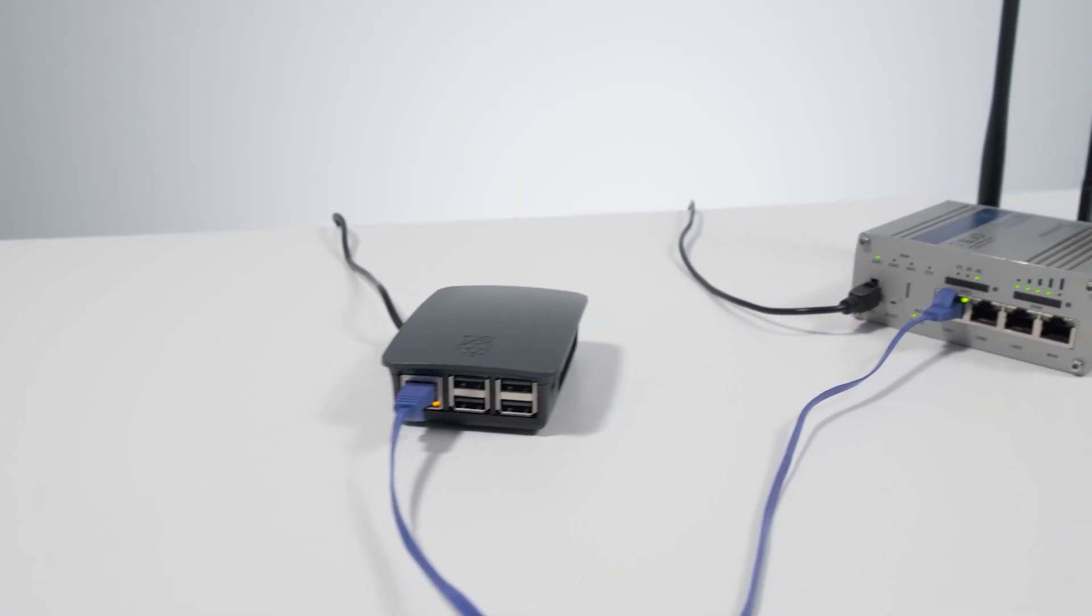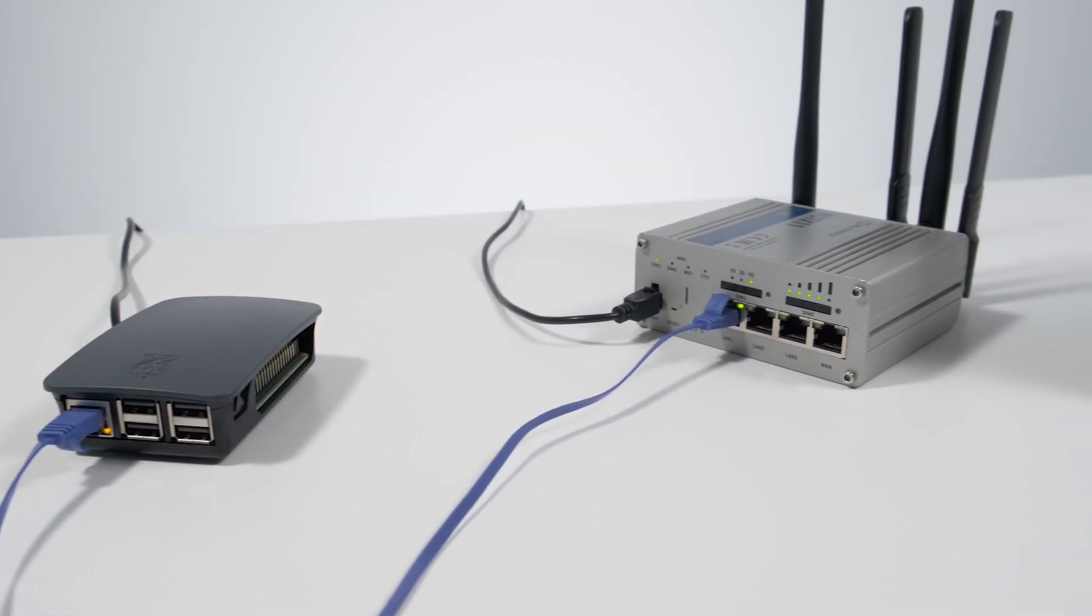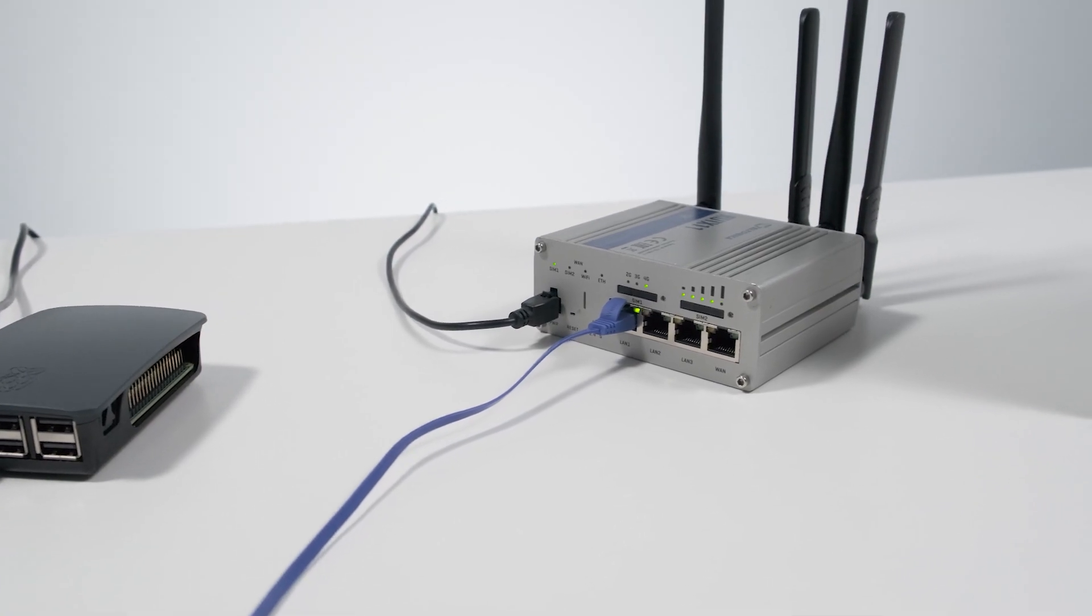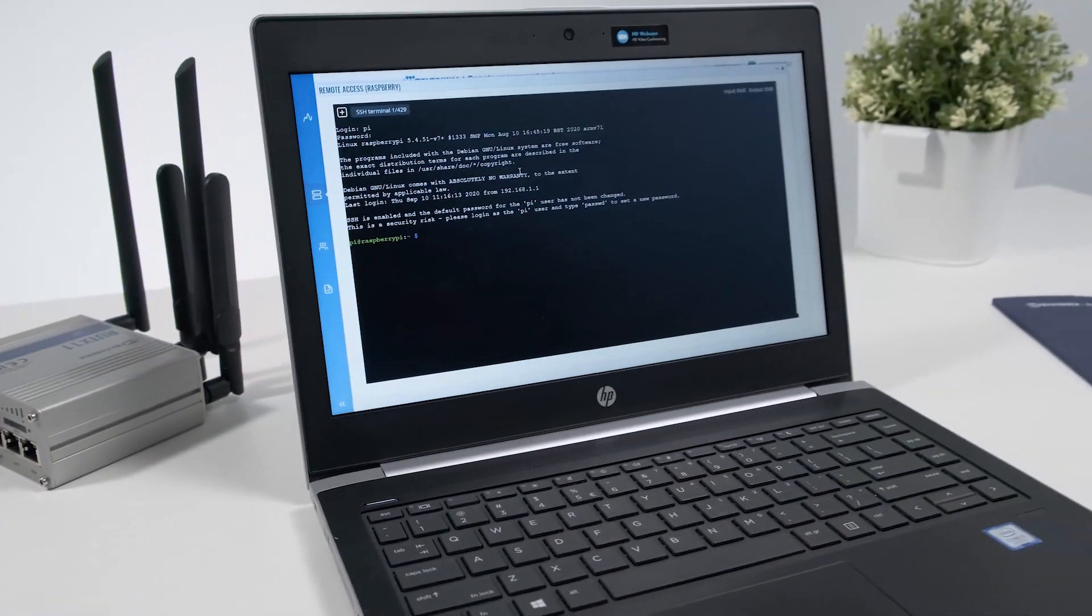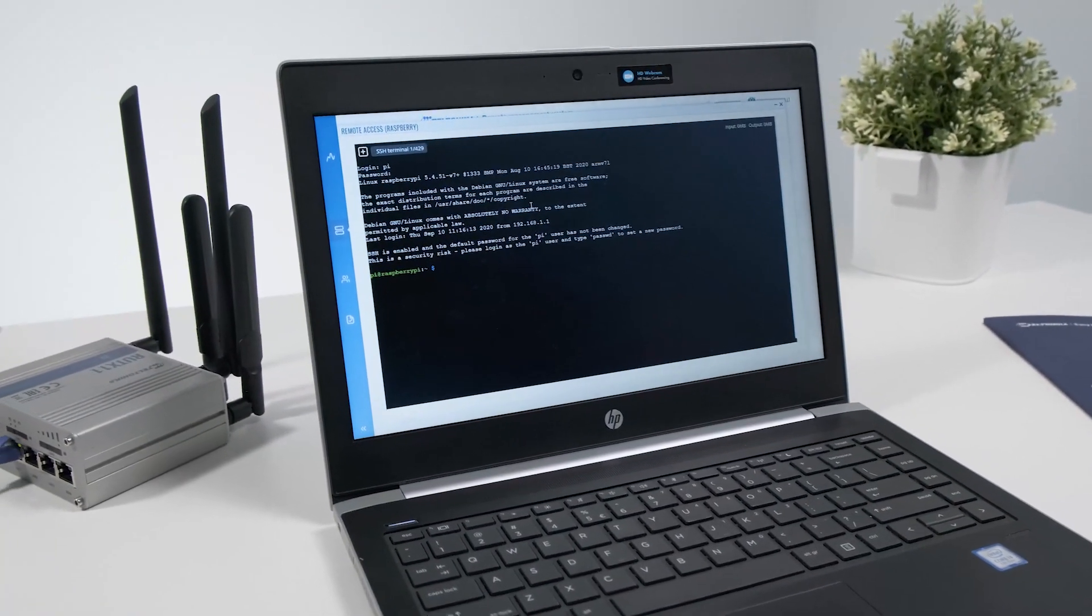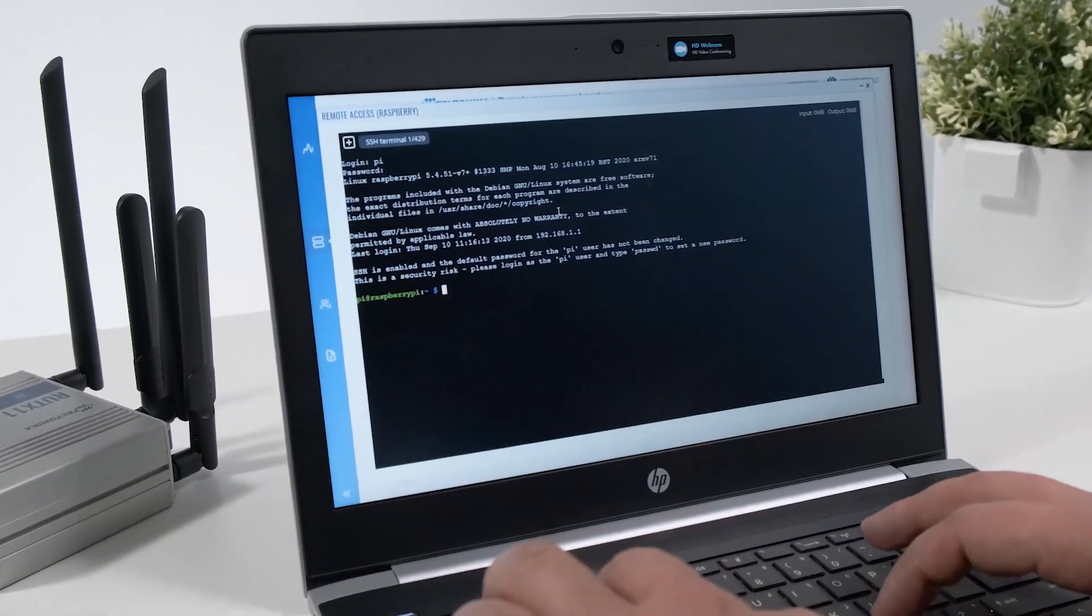As you can see, we have Raspberry Pi connected to Teltonika RUT-X11. Let's try a few commands.